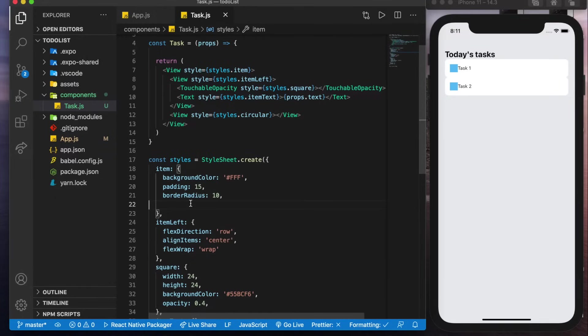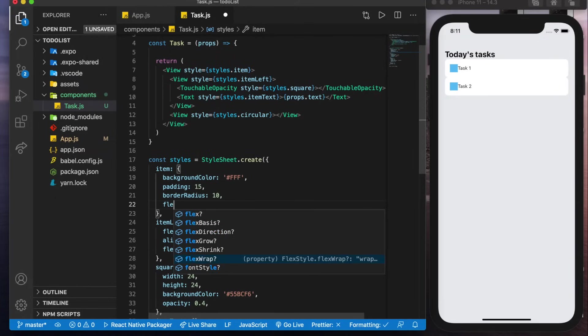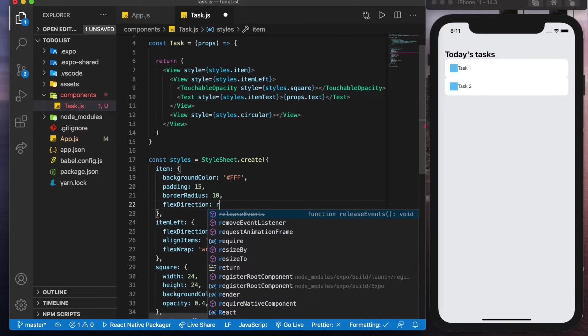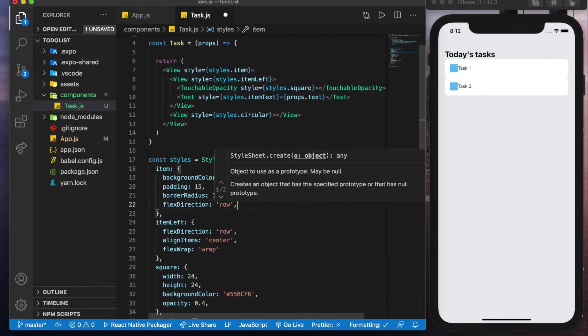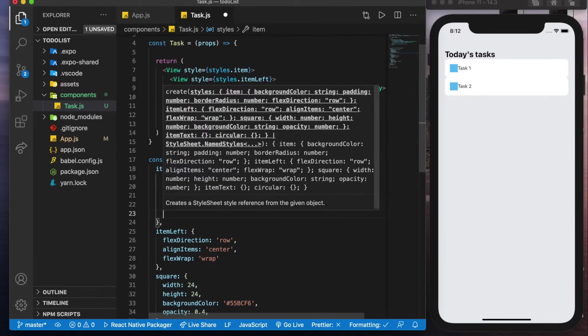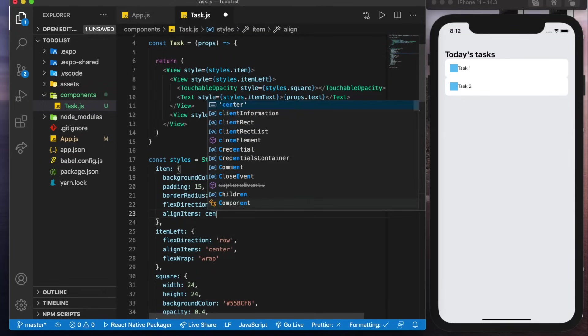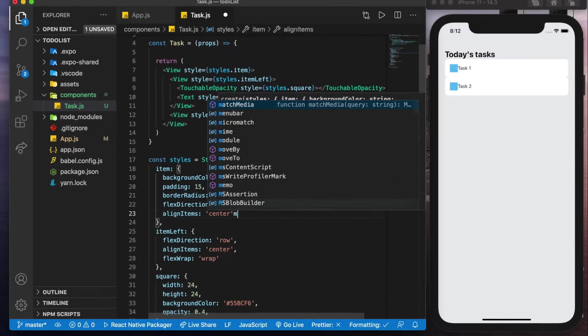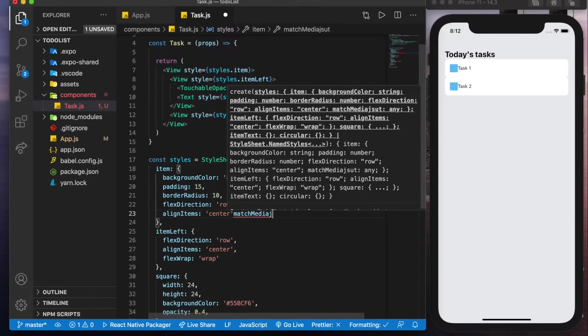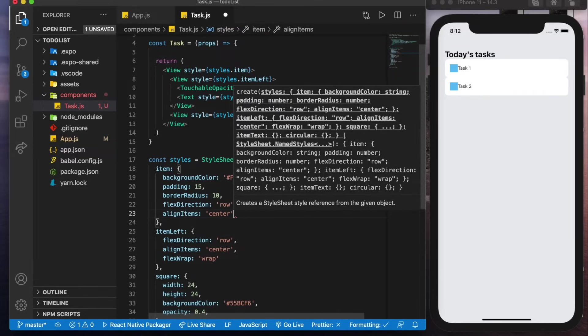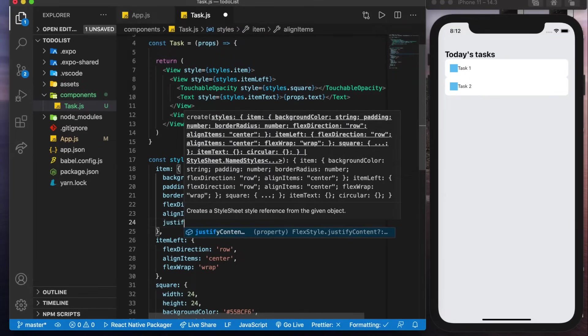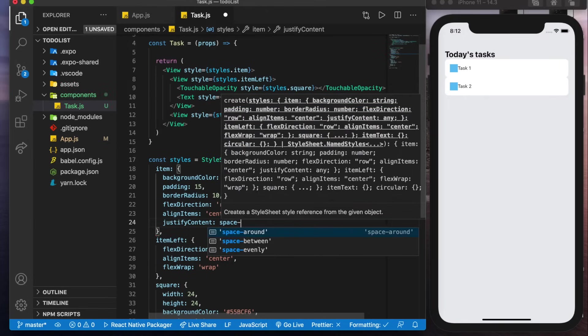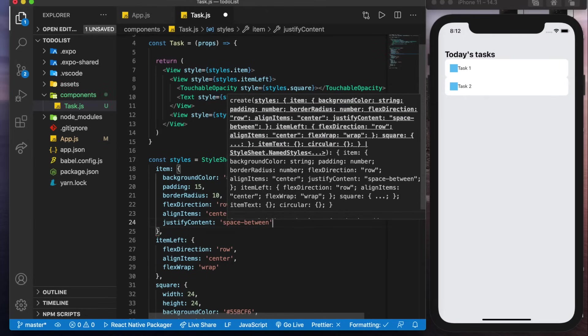Now for the actual item itself we'll also have flex direction of row, we'll also align the items in the center so everything looks good and justify content as space between.